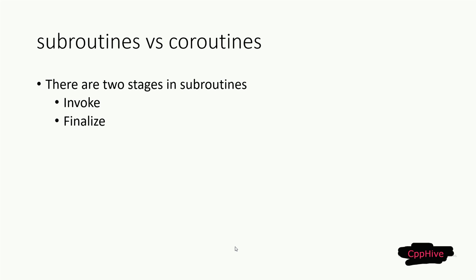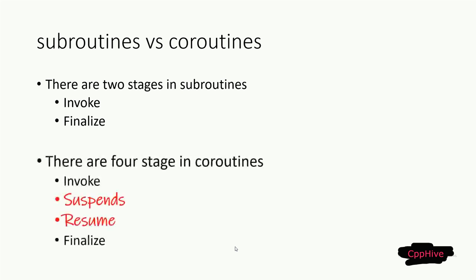But with coroutines, there will be two new operations. Coroutines can suspend their execution, and later, the caller or whoever has the handle of the coroutine has the ability to resume the coroutine's execution.